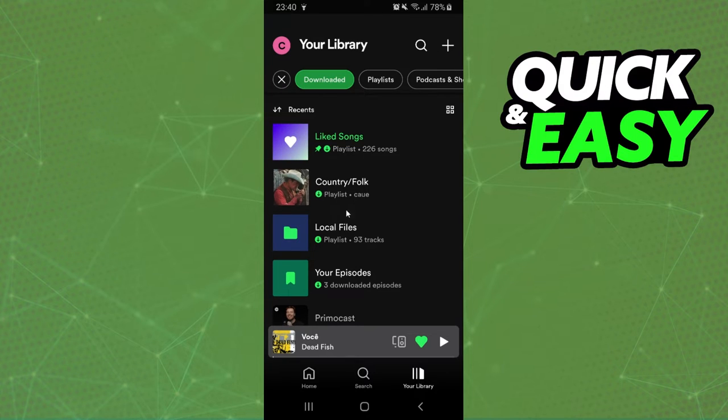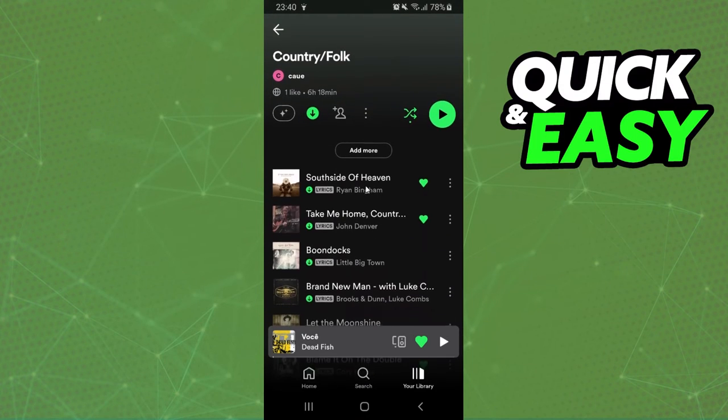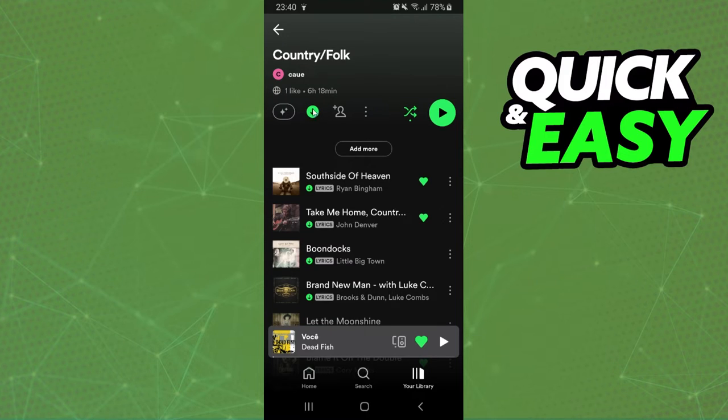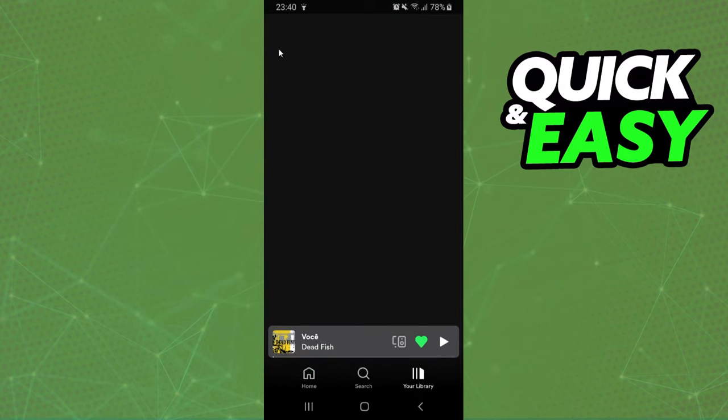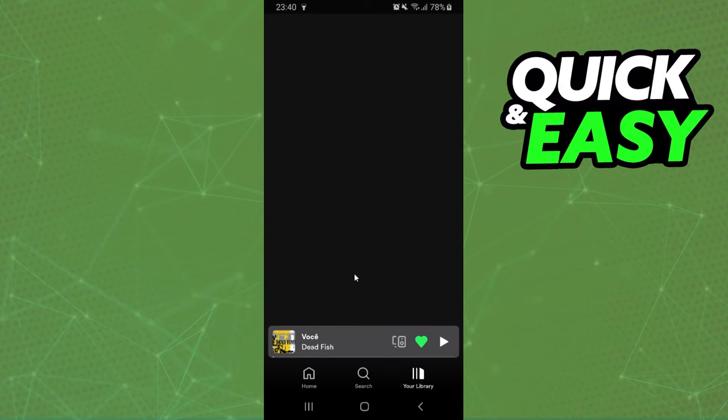So I will come to this one, just for example, and here I can remove the download from this playlist just by clicking on this button.